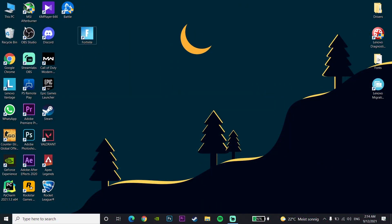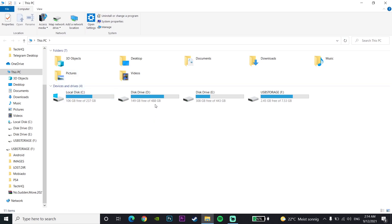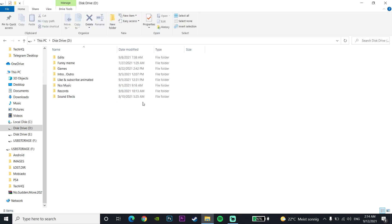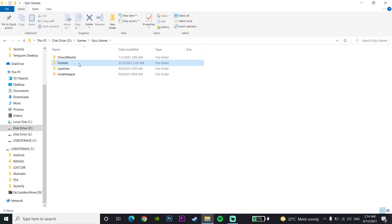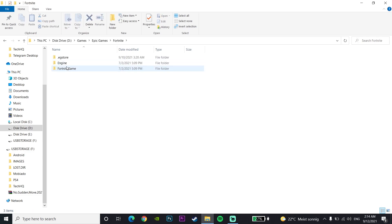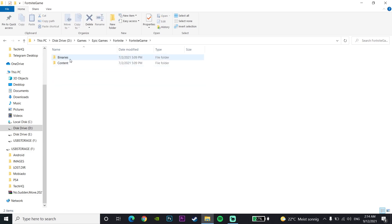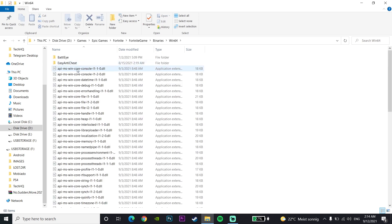For the first method to fix this problem, first of all just go to This PC, then go to the drive where you installed Fortnite — I installed mine on drive D. Then just go to the Epic Games folder, then go to the Fortnite folder, click on Fortnite, then go to the Fortnite Game folder. Now just go to Binaries and then go to the Win64 or Windows 64 folder.